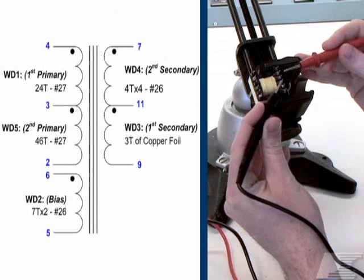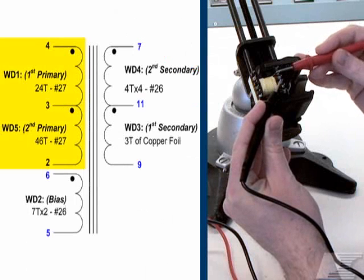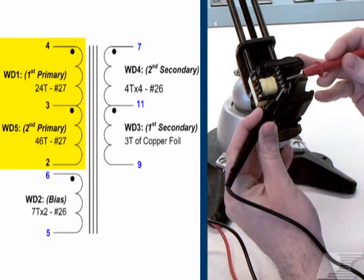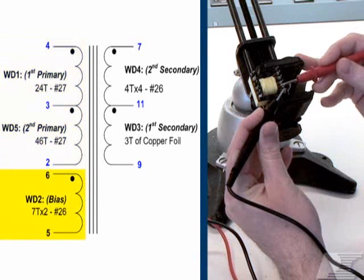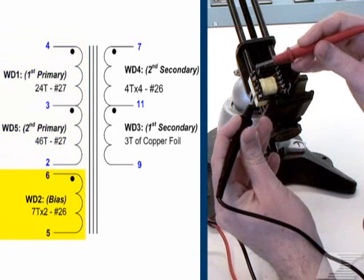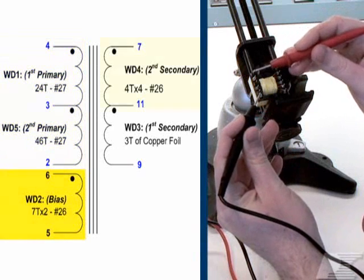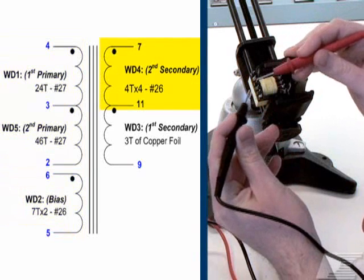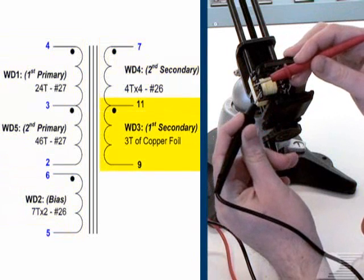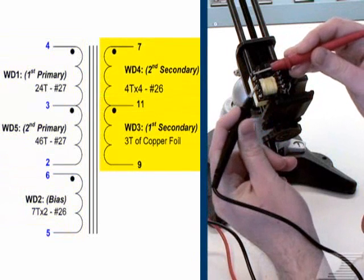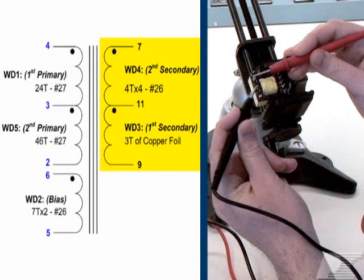To check this, remove the transformer and verify that there is continuity between each set of pins specified by the PI Expert transformer electrical schematic. After each winding has been tested, replace and solder the transformer back into the board.